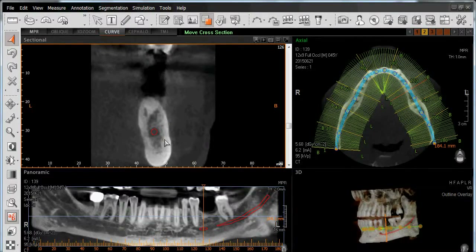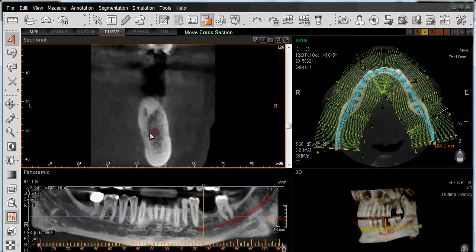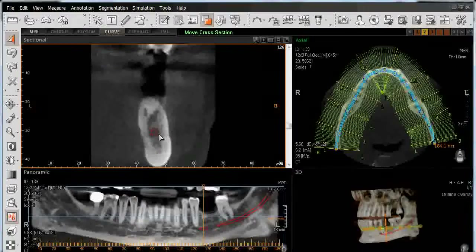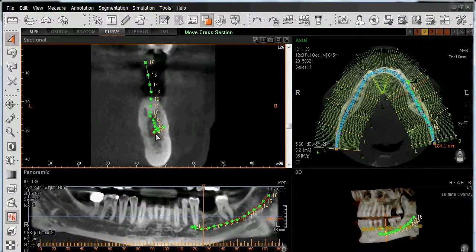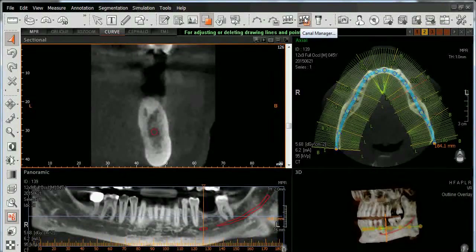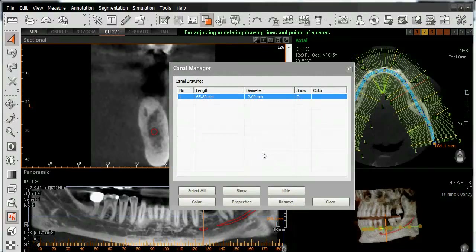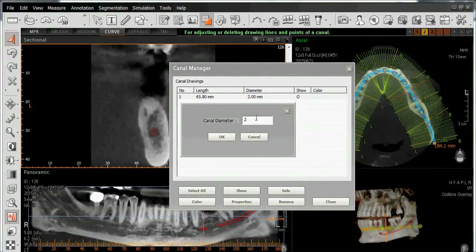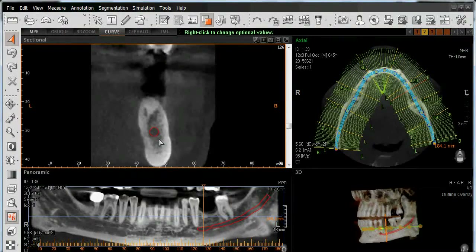We also have the ability to modify the diameter of our canal, which is set at a default of 2 millimeters, to compensate for morphology differences of the particular patient. In this case, the canal is approximately 3 millimeters in diameter. We can left-click to get into edit mode, or we can identify the icon at the top of the window for our canal manager. Left-click, and from here we can change the properties of this canal, including the diameter — which in this case we'll change to 3 millimeters. Left-click OK, left-click Close, and now we have changed the size of our canal.